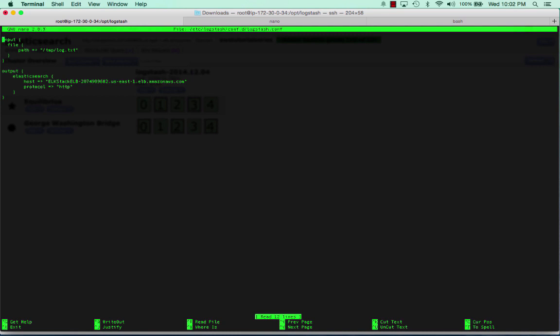Basically what we have set up is we're going to monitor a log file and I'm just going to put this in temp log and dump a bunch of data to it. Most of the time people will use this to monitor like Apache logs or some sort of system log that you're running.